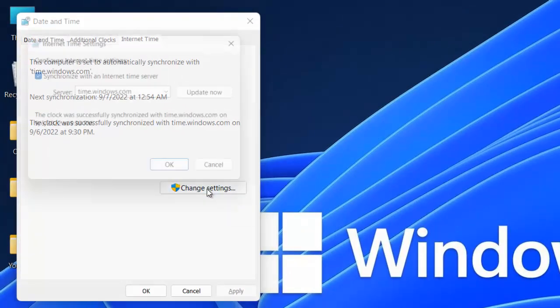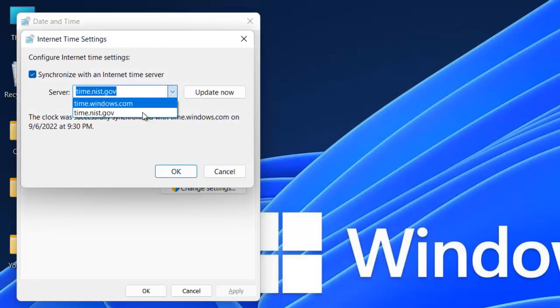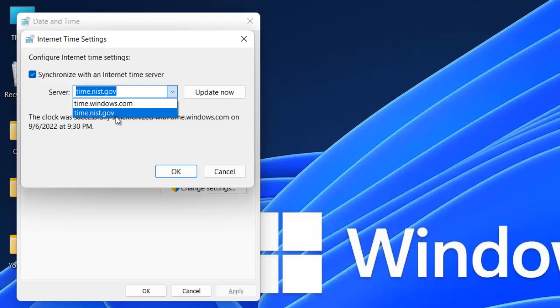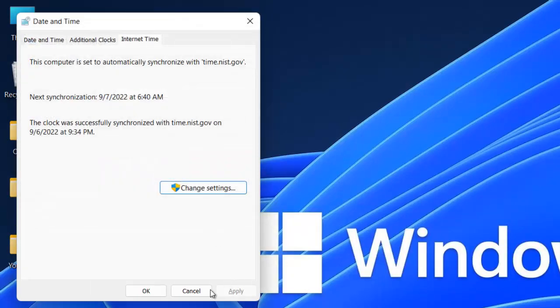From here we're going to change the server. Click on the drop-down menu and click on the second option that you have. Click Update. Once it's updated, click OK and then OK again.